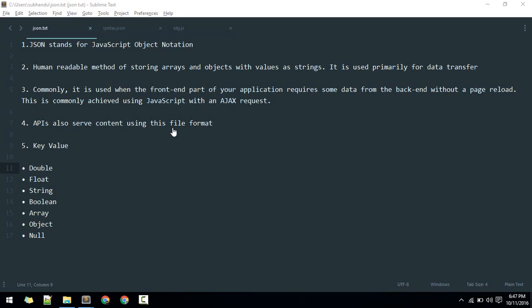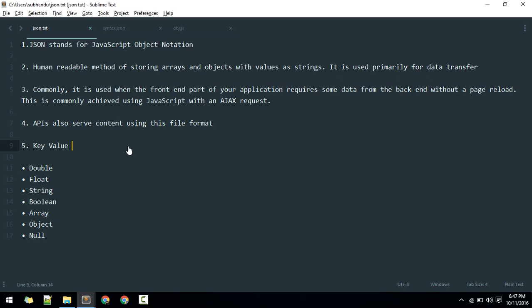It is primarily used for data transfer. So commonly, it is used when the front part of an application requires some data from the back end without a page reload. Generally, it is done by sending an AJAX request to the server, and the server returns the data in JSON format. Generally, APIs also serve content using this file format. So it is not a language, it is just a format to transfer data.